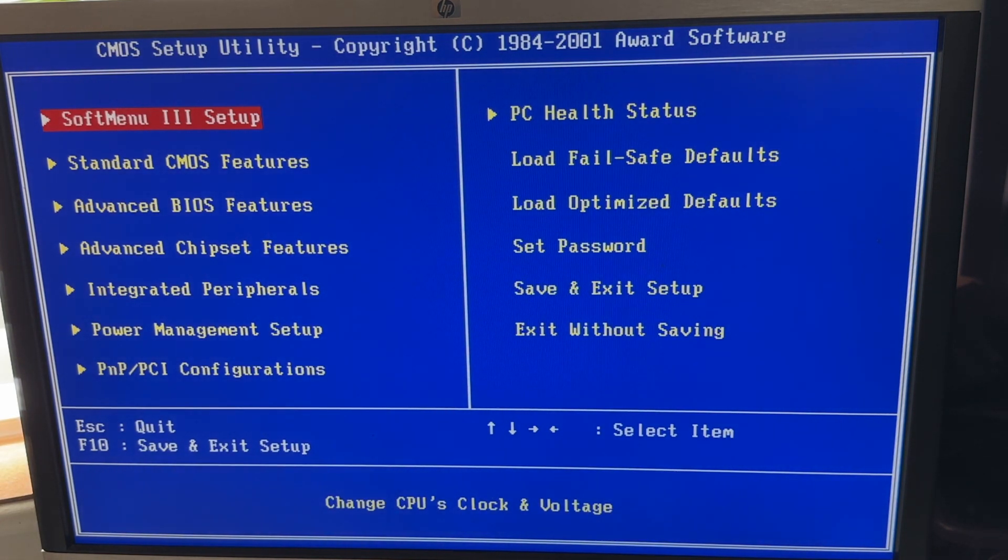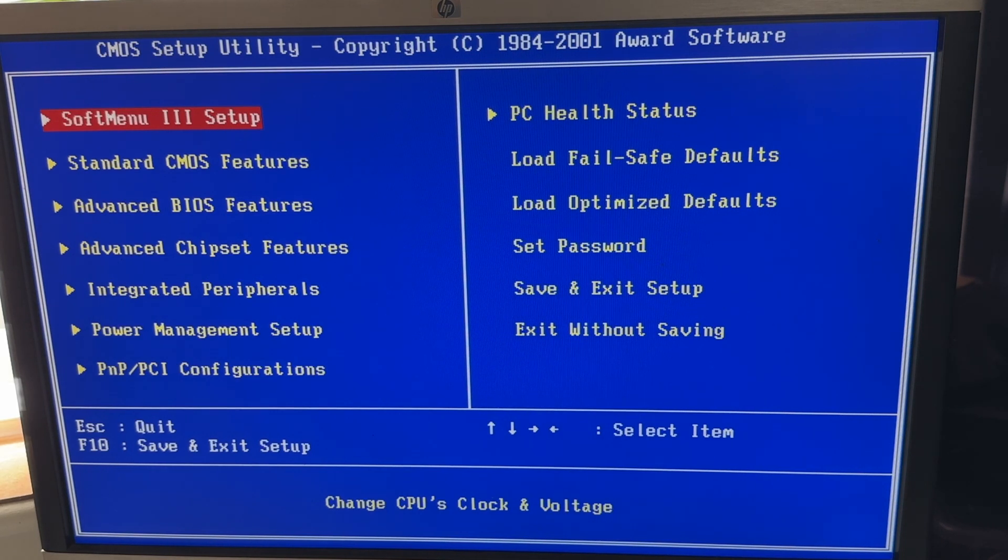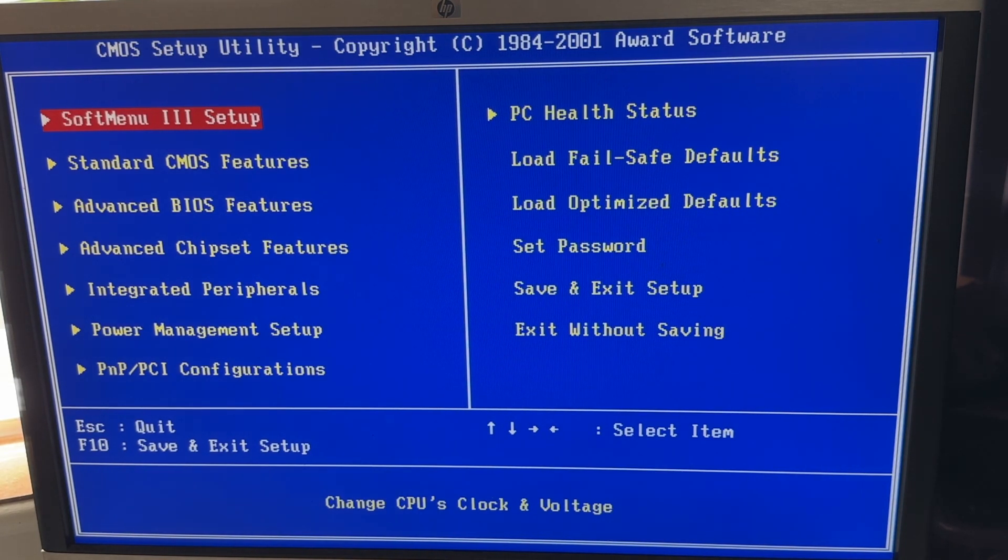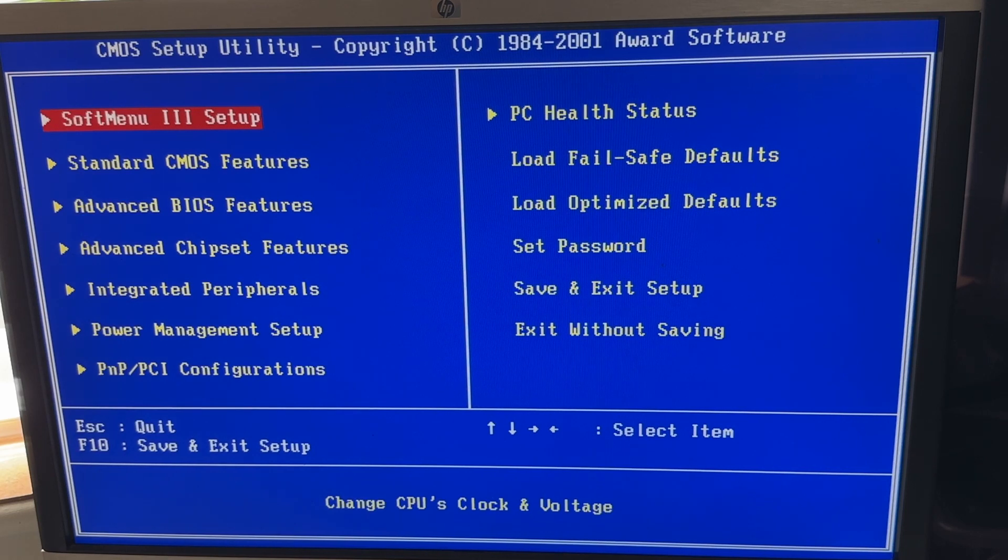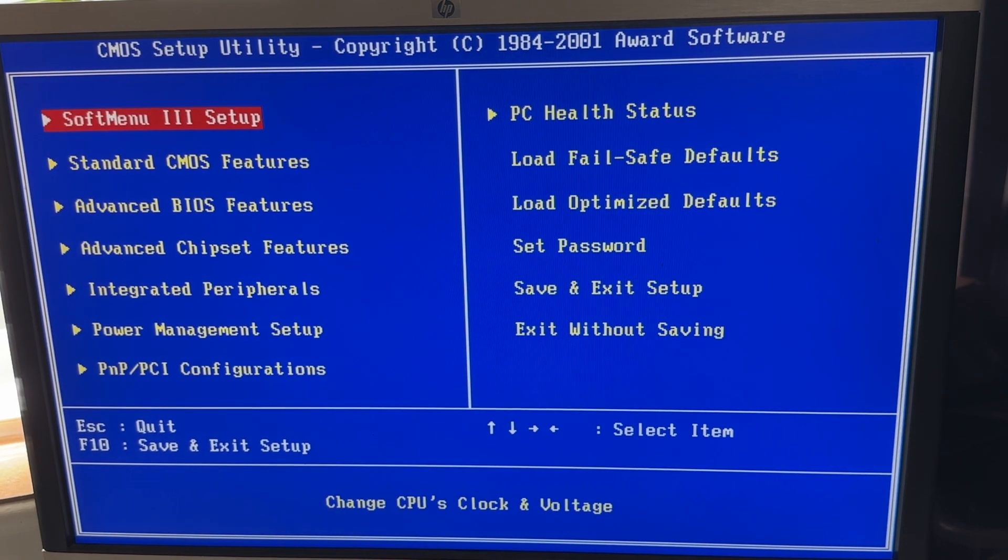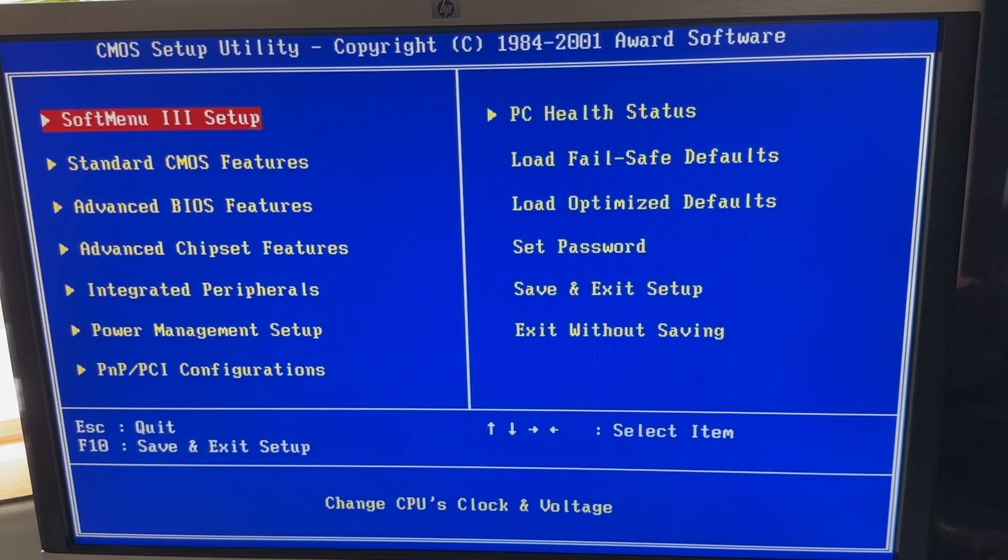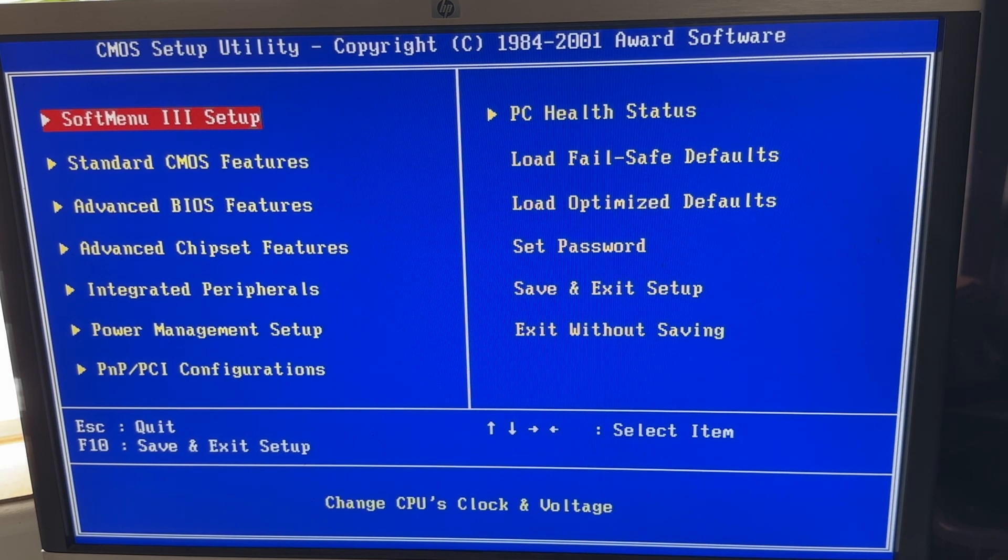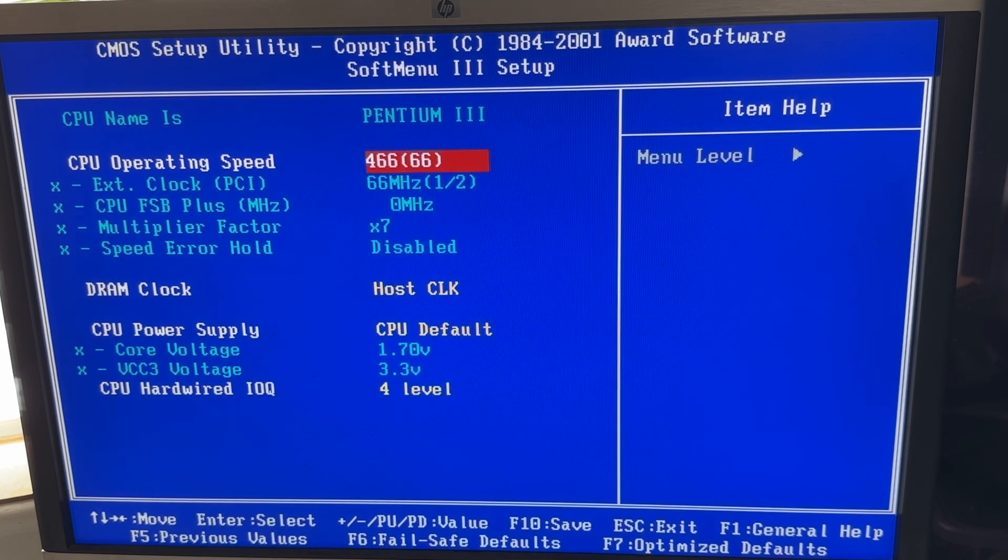I just thought I'd run through all the menus because this is a 2000 general PC. Let's see what we get on the year 2000. I'll try not to waffle on too much. This is a soft menu here, this allows you to do overclocking.